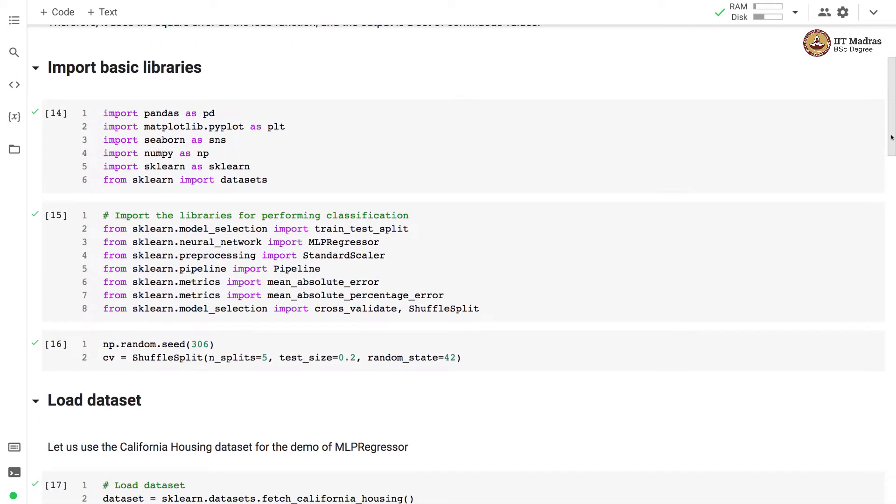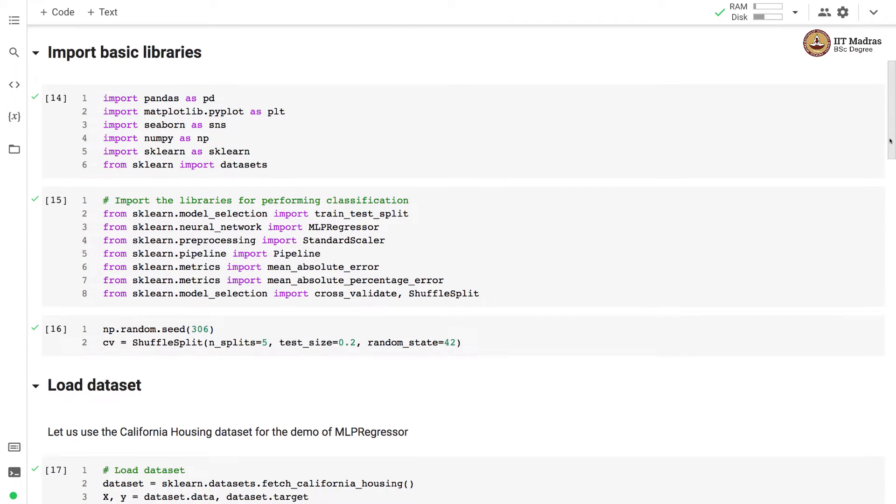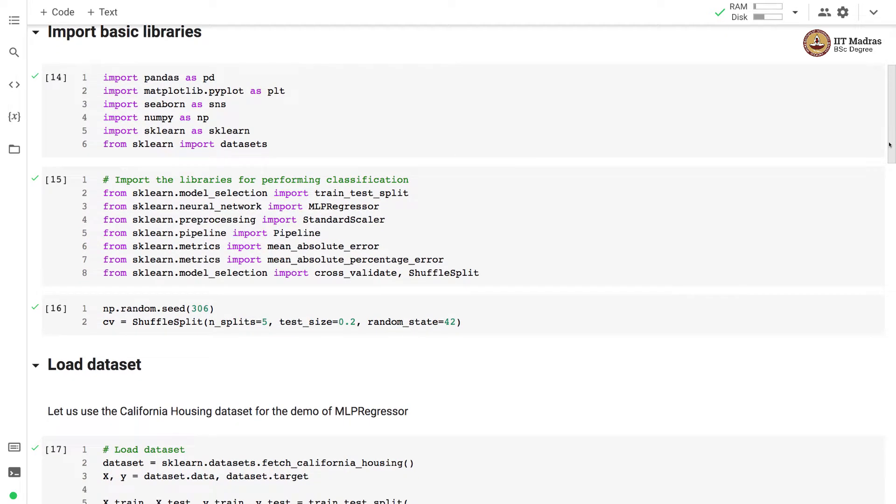We begin by importing basic libraries like pandas and numpy, and then matplotlib and seaborn for plotting. We import datasets from sklearn.